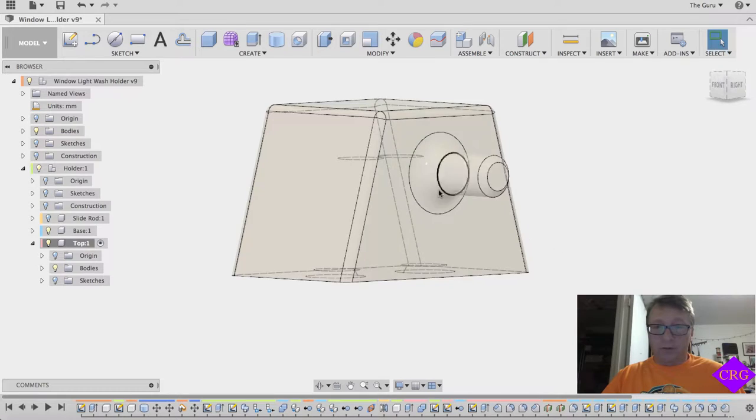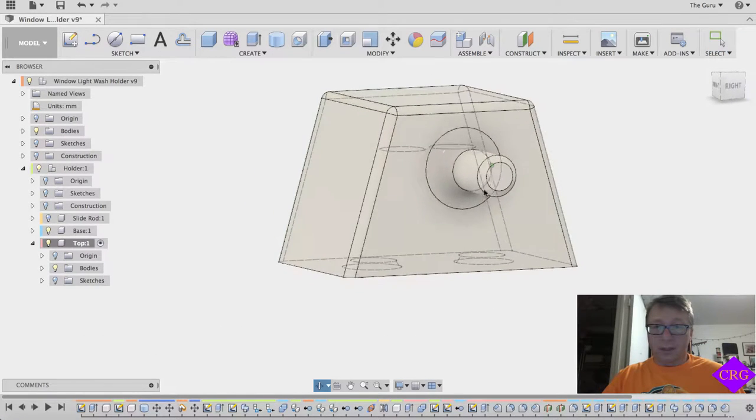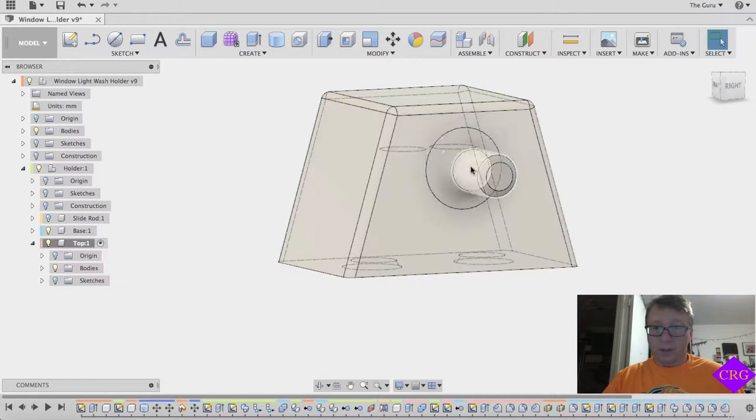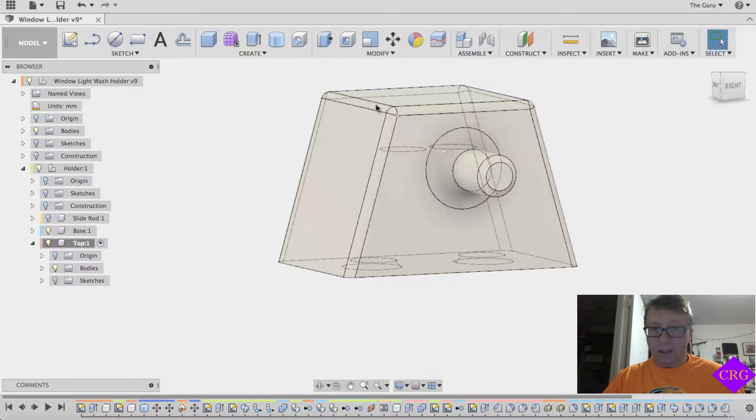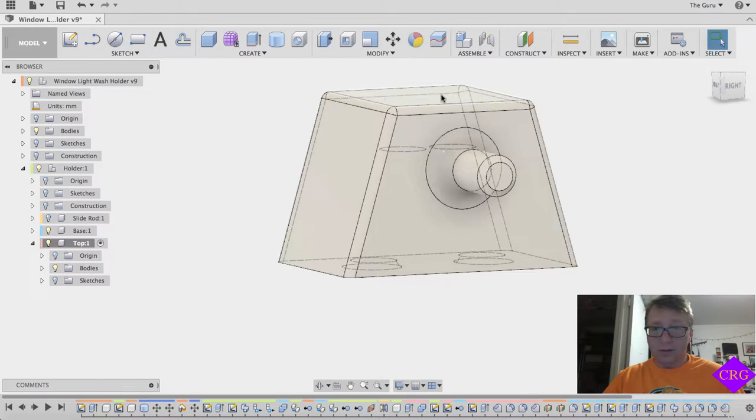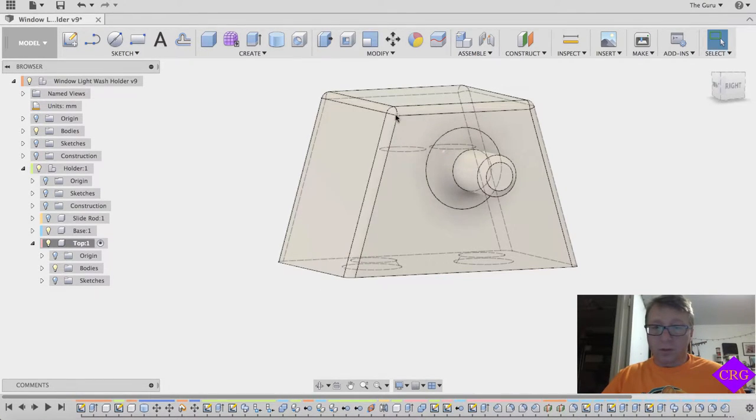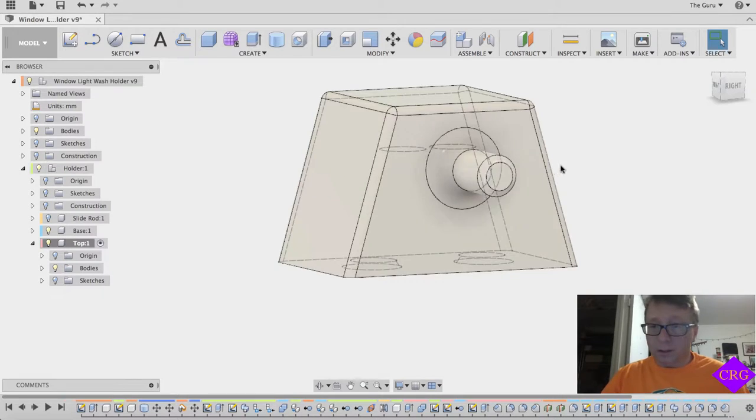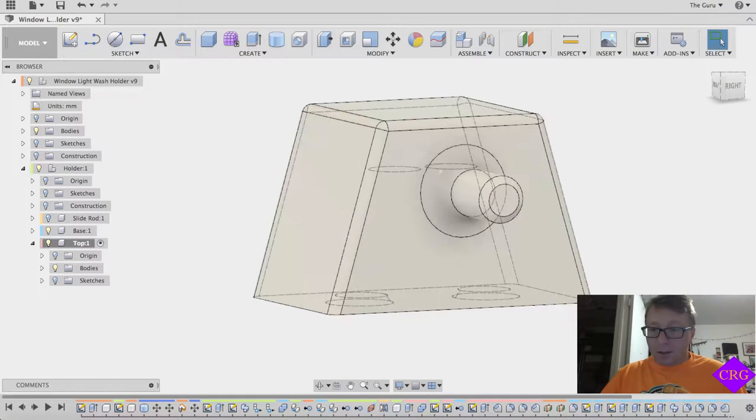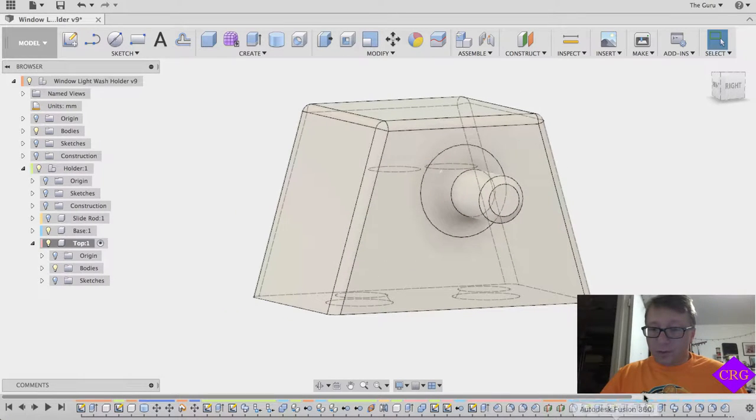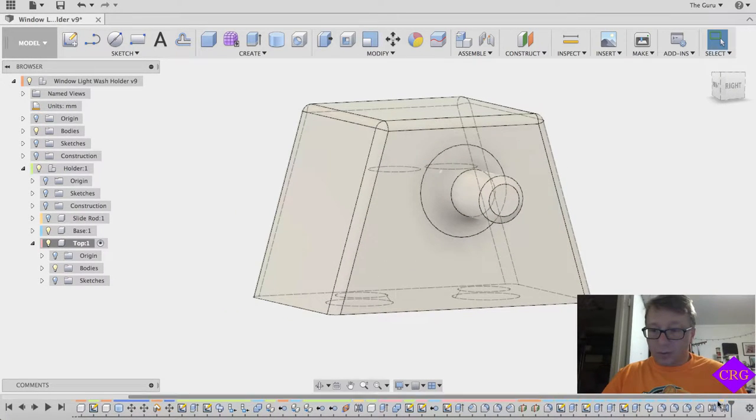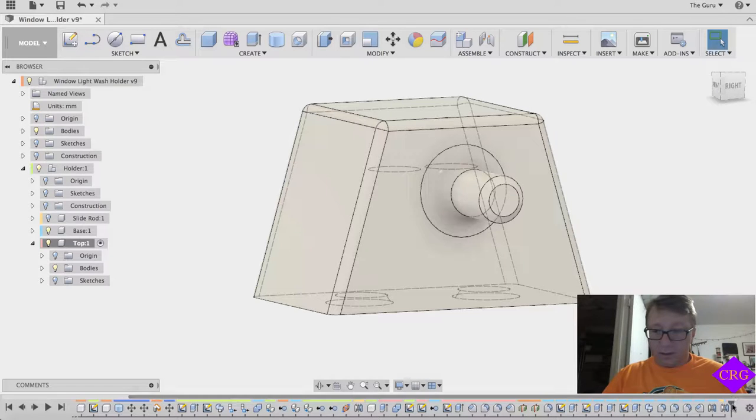I've already set the view to show hidden edges here just so we can see a little bit where the edges are. The hidden edges are the dashed lines as opposed to the visible edges here, which are solid lines.